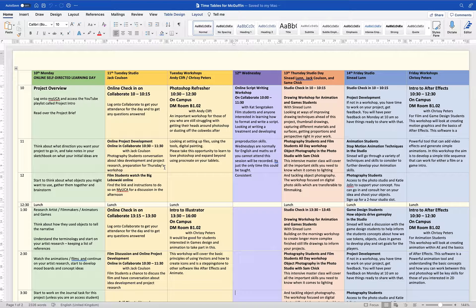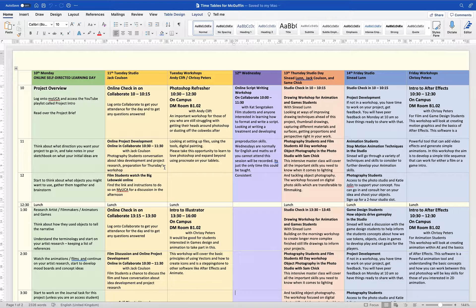For animation and games students, on campus in the DM room B102 — that's the one where you go up to the library, on the left, the one that doesn't have windows — Andy Clift will be doing a Photoshop refresher. This is particularly good for those of you still leaning on Procreate on your tablets, or struggling with Photoshop generally. Even if you feel confident, it's a good way to ease back in and get ready for more advanced stuff in the next couple of projects moving into FMP.